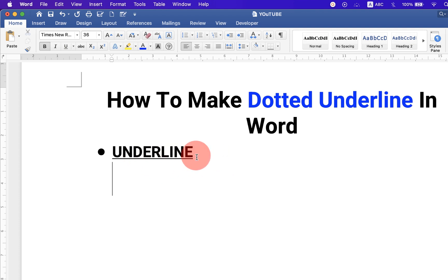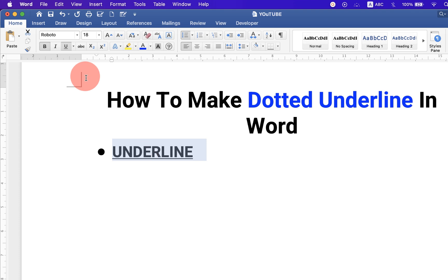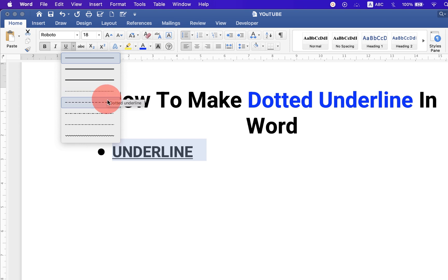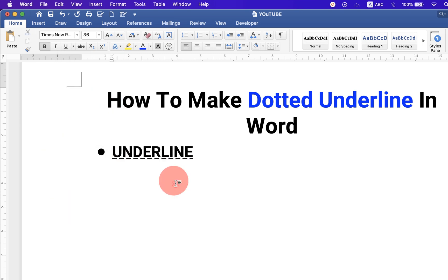To make it dotted, click on the drop-down and you will see dot and dashed underline options. You can select any one format of your choice.